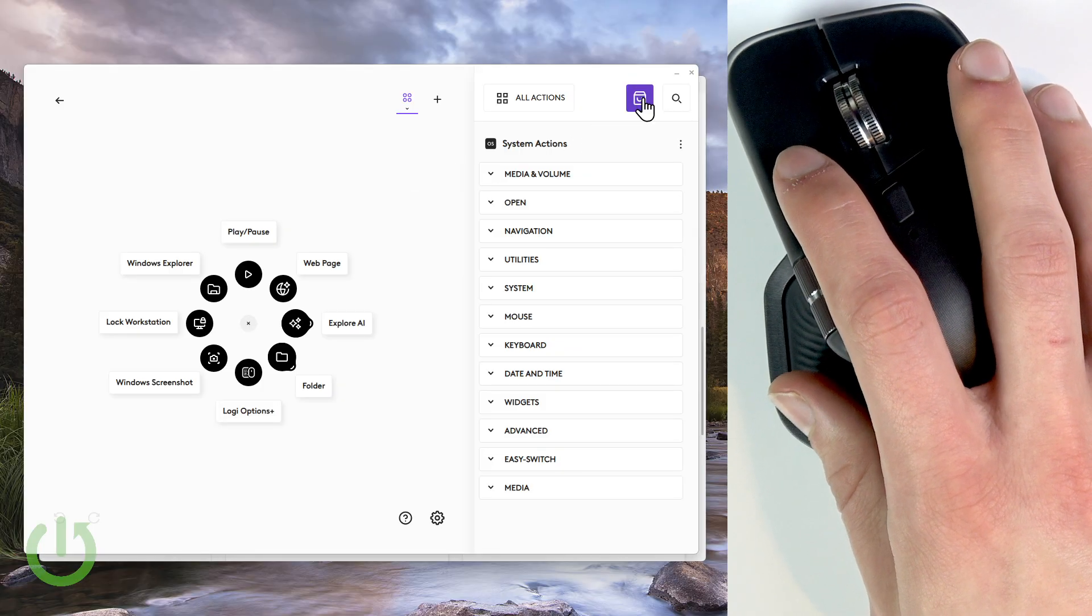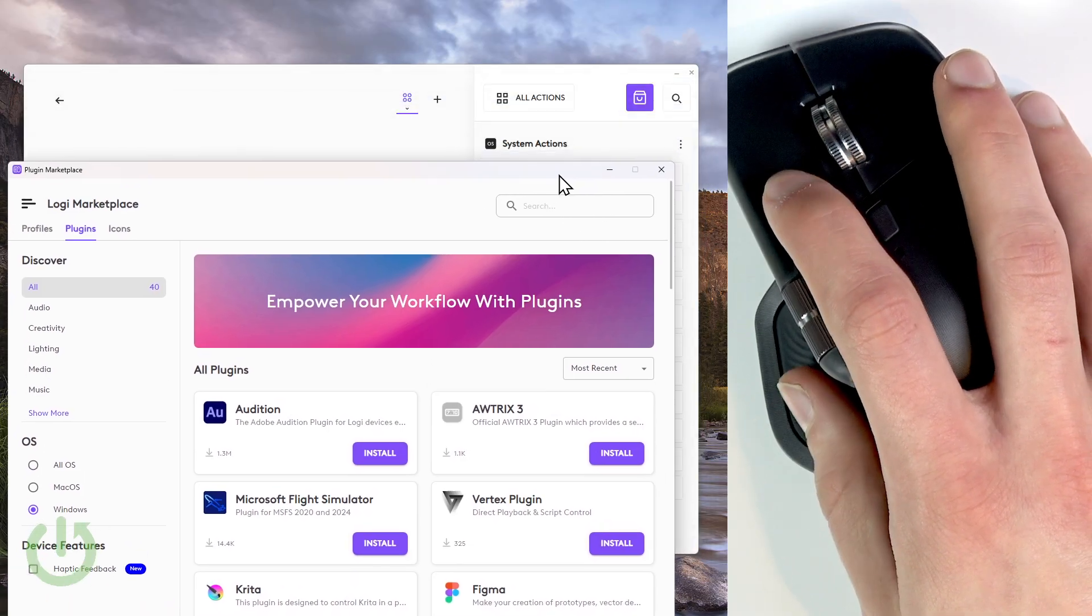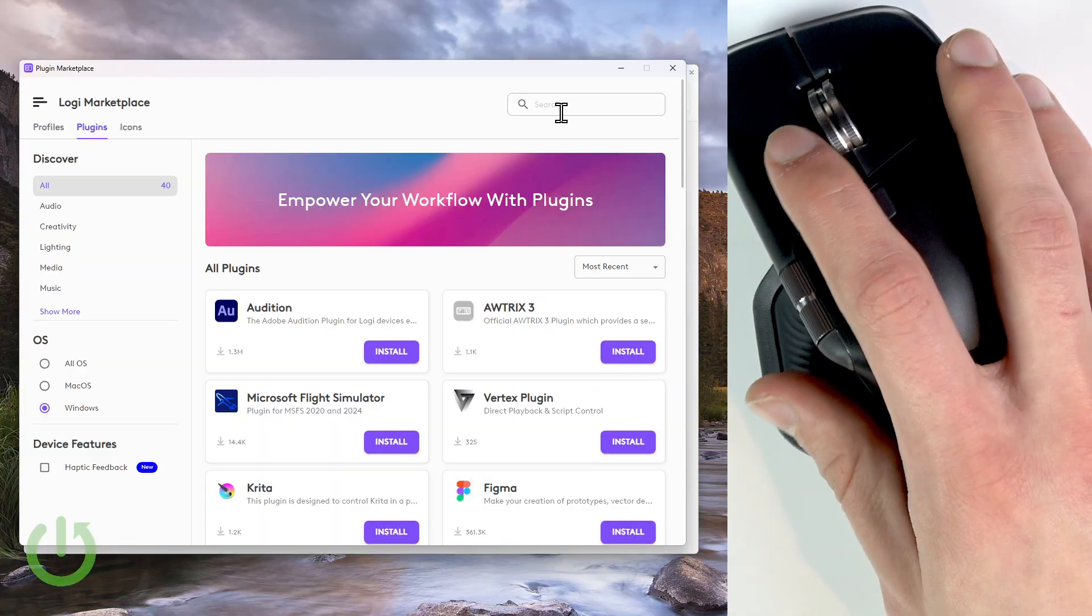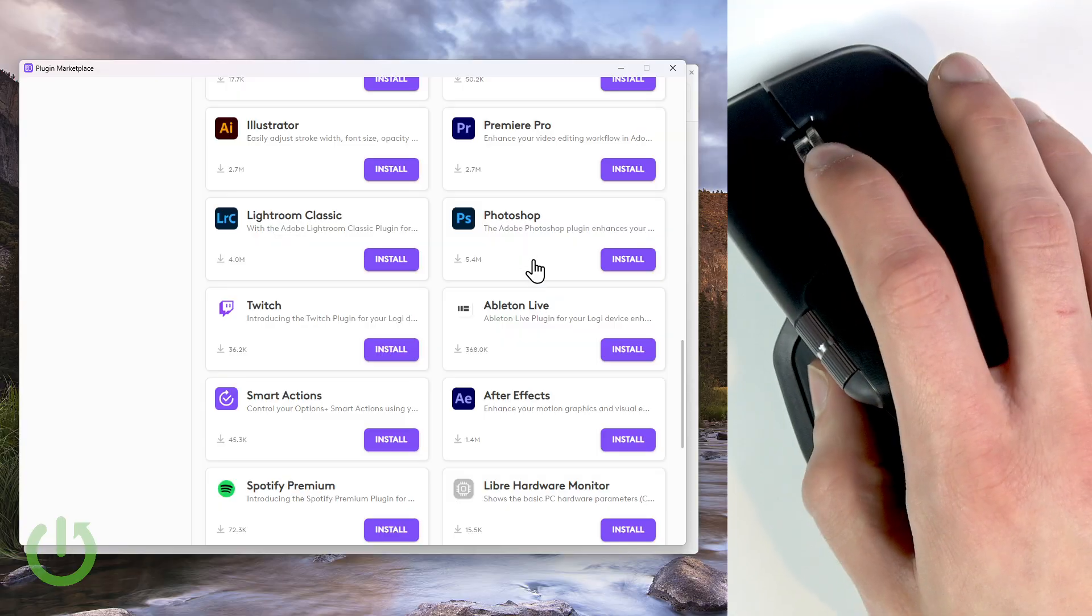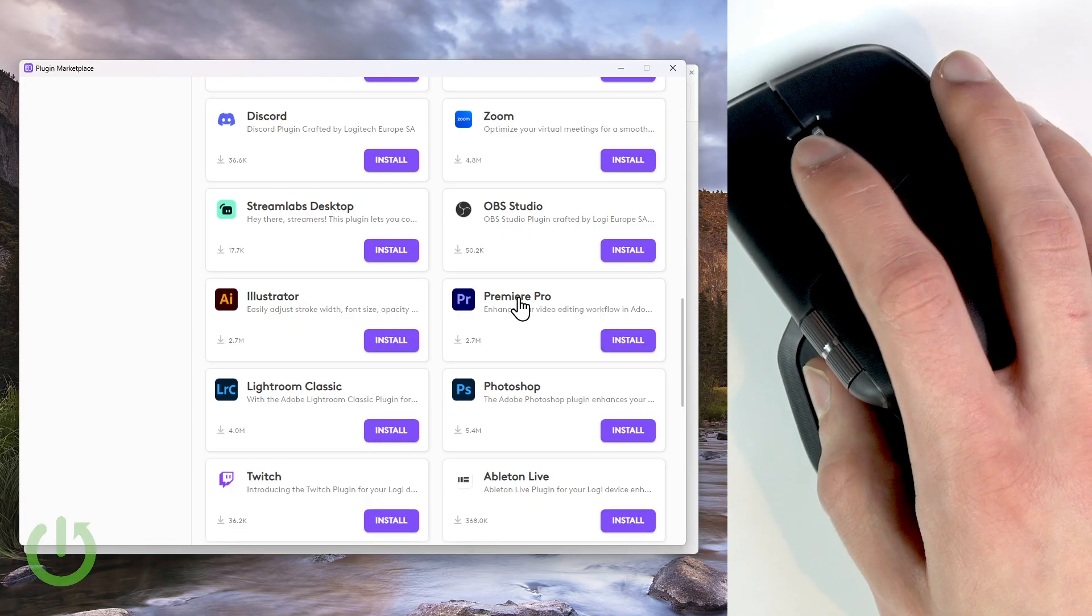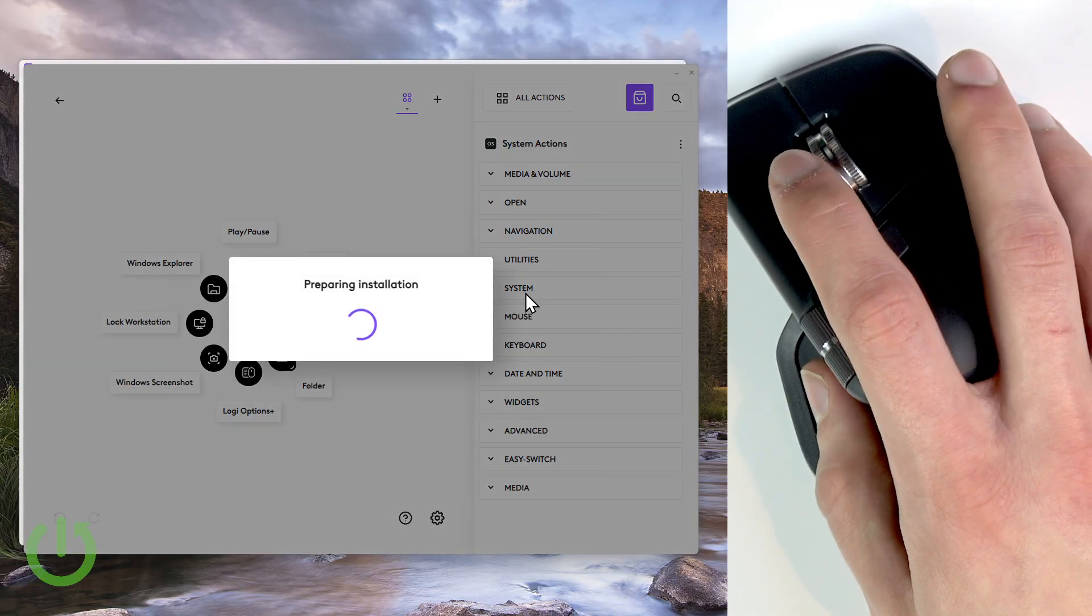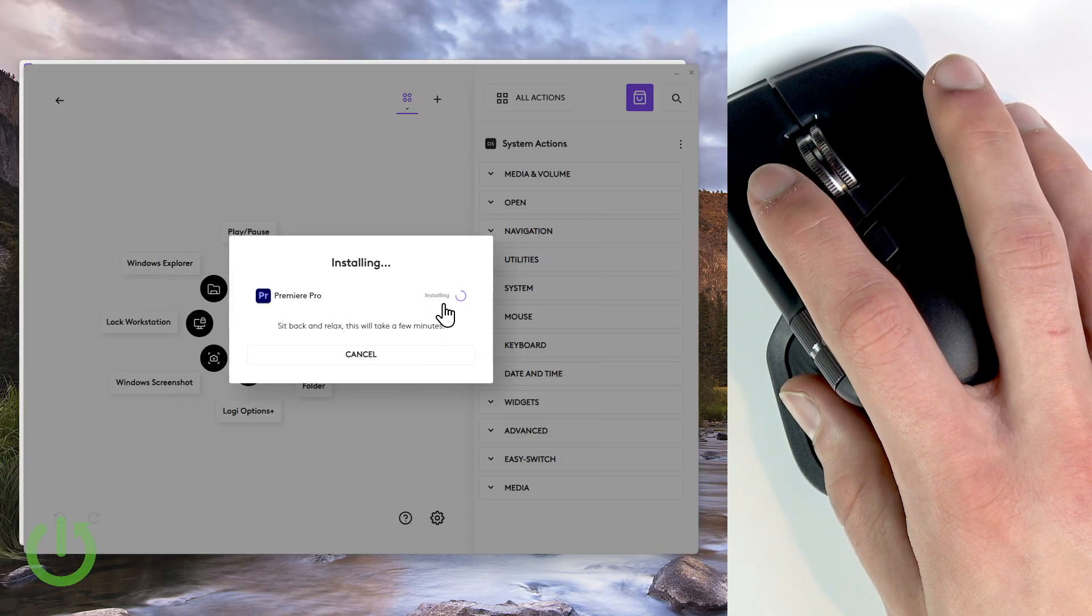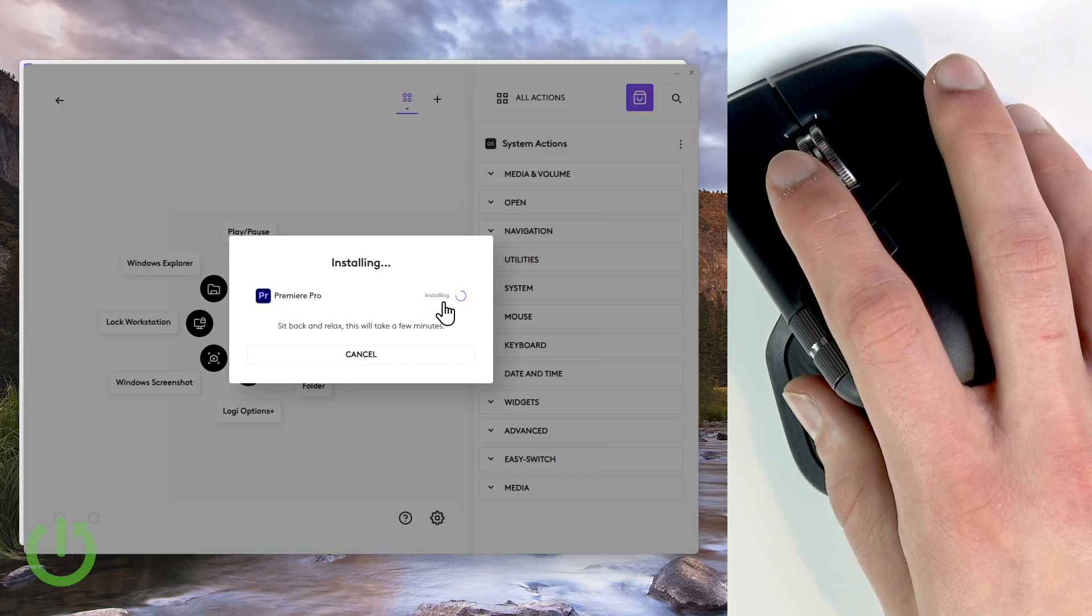To do that, click the purple shop icon in the top right corner of the screen. And now let's find a Premiere Pro plugin here. You can either use the search field that you can see right here, or you can just find it on the plugins list. There are not too many, you don't have to search long. Just click install next to Premiere Pro, click continue.